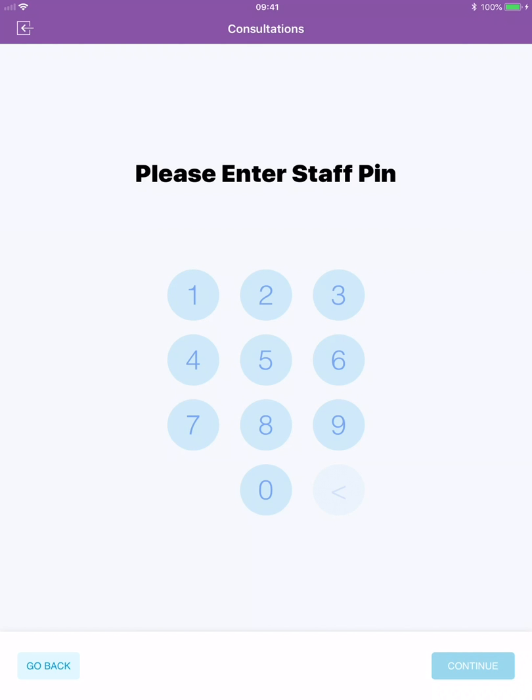The next step requires a staff member to enter their access code. This staff member will be logged in the audit trail. Click continue to open the consultation form.